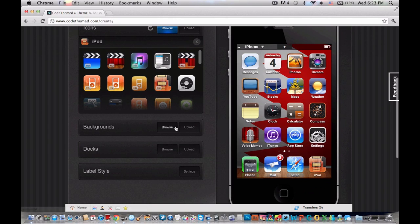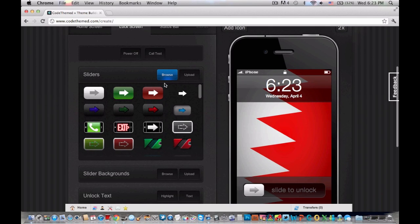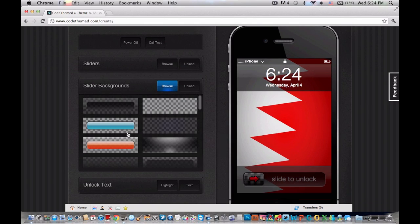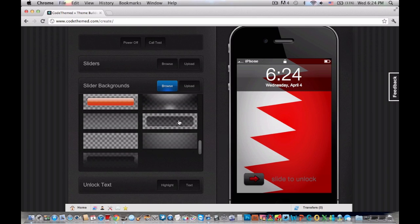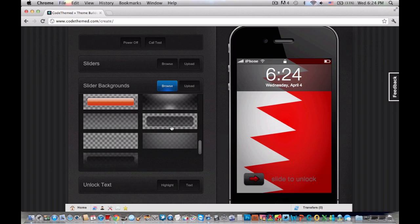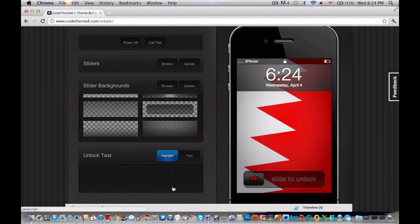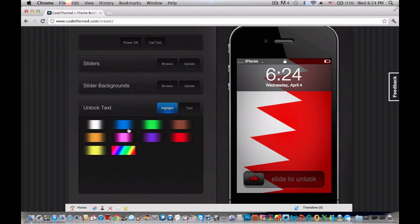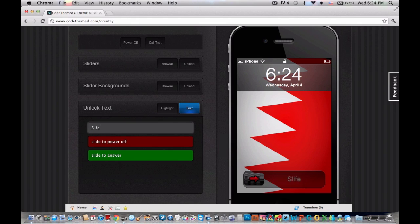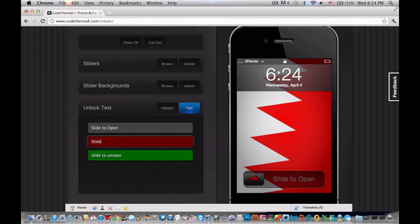Now that that's done, move on to the next step which is the lock screen. You get to pick your slider — I'm going to do that one. Then you can pick your slider backgrounds; for this one I'm going to pick simple. These are for the upper area where the time is, and I'm going to pick a simple, clear one. You can also change your text for 'Slide to Unlock' and all that stuff. I'm going to change it — 'Slide to Open,' 'Slide to Shut Off,' and 'Slide to Reply.'